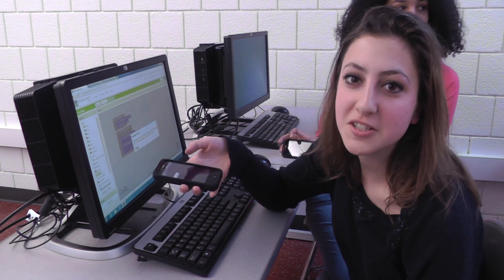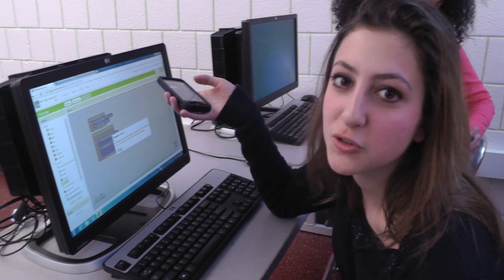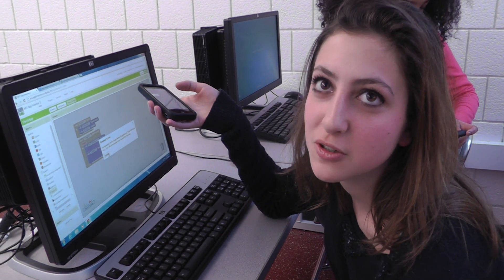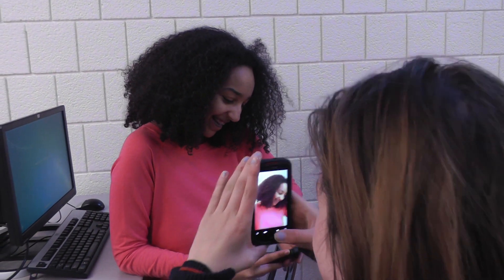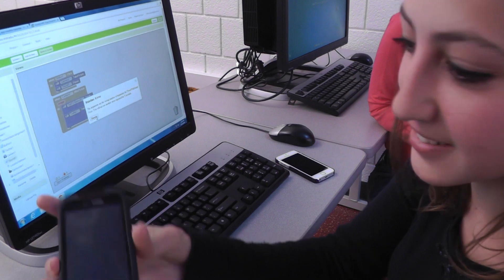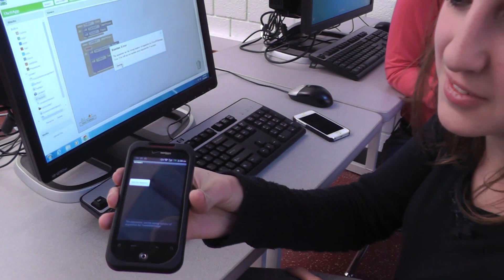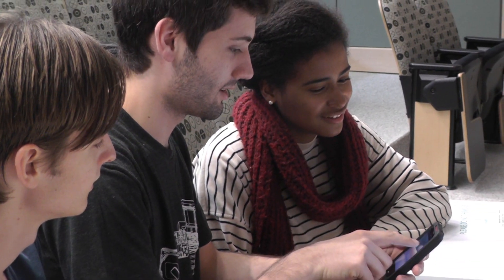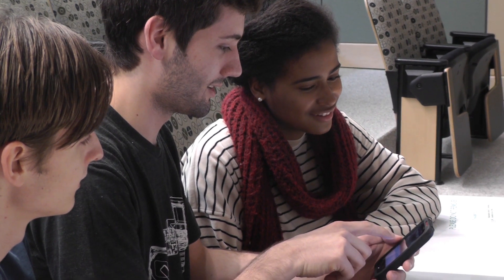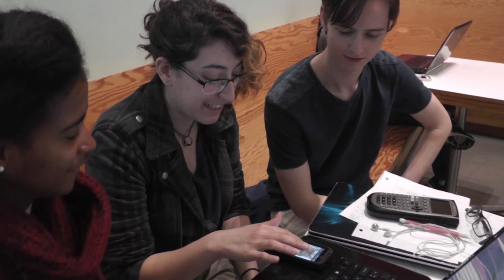When someone takes a picture, it says, "Congratulations, you're beautiful." And then... Congratulations, I'm beautiful. Yeah, should be all ready to go. Click. That's pretty cool, huh?